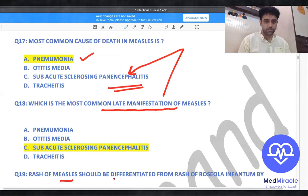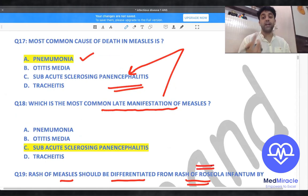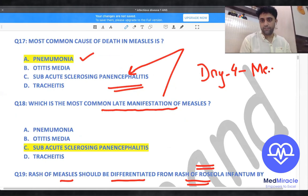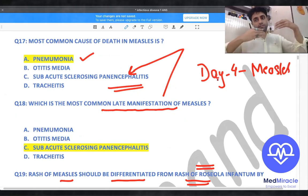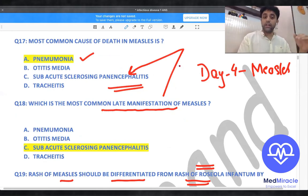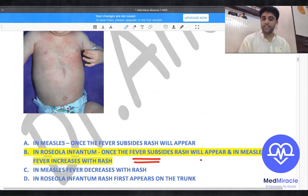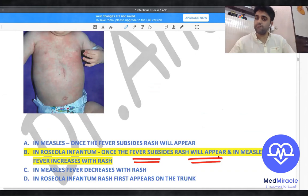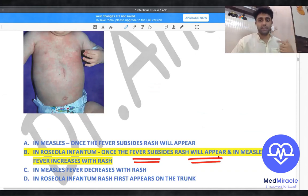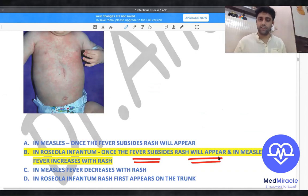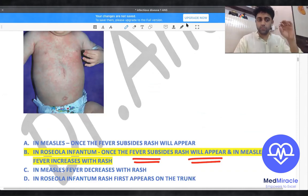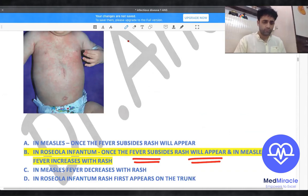The rash of measles should be differentiated from roseola infantum. In measles, fever with rash appears on day four — fever rises and the rash comes together. In roseola infantum, once the fever subsides, then the rash comes. This is the most important differentiating point between measles and roseola infantum.